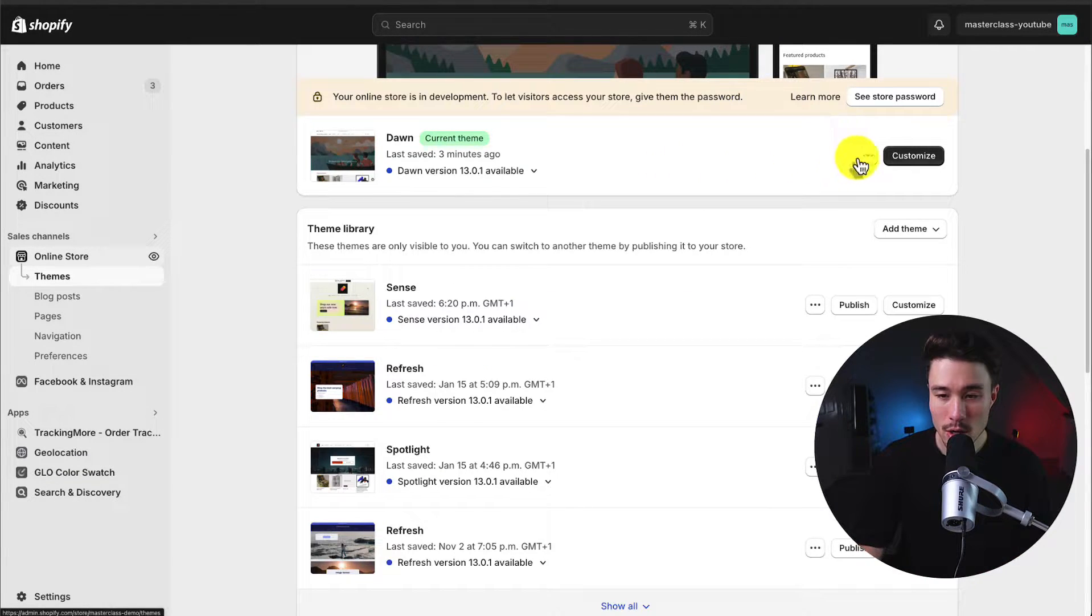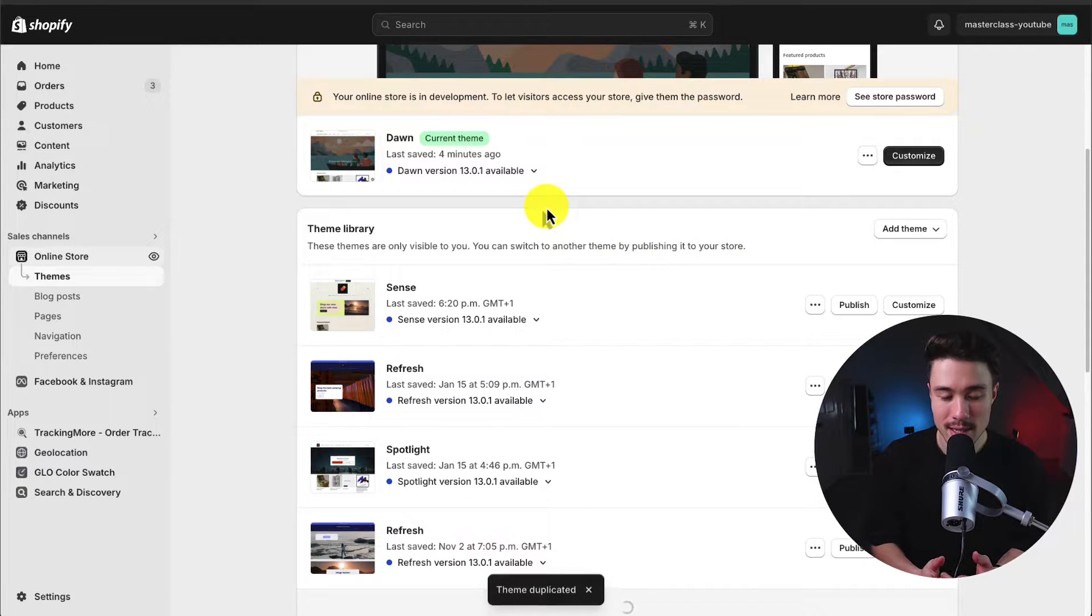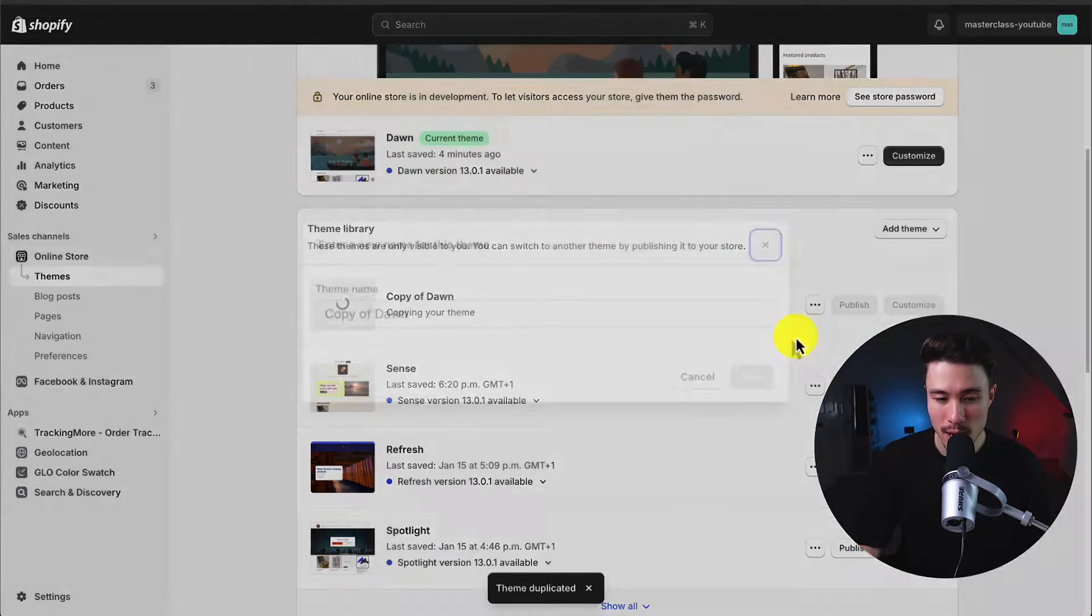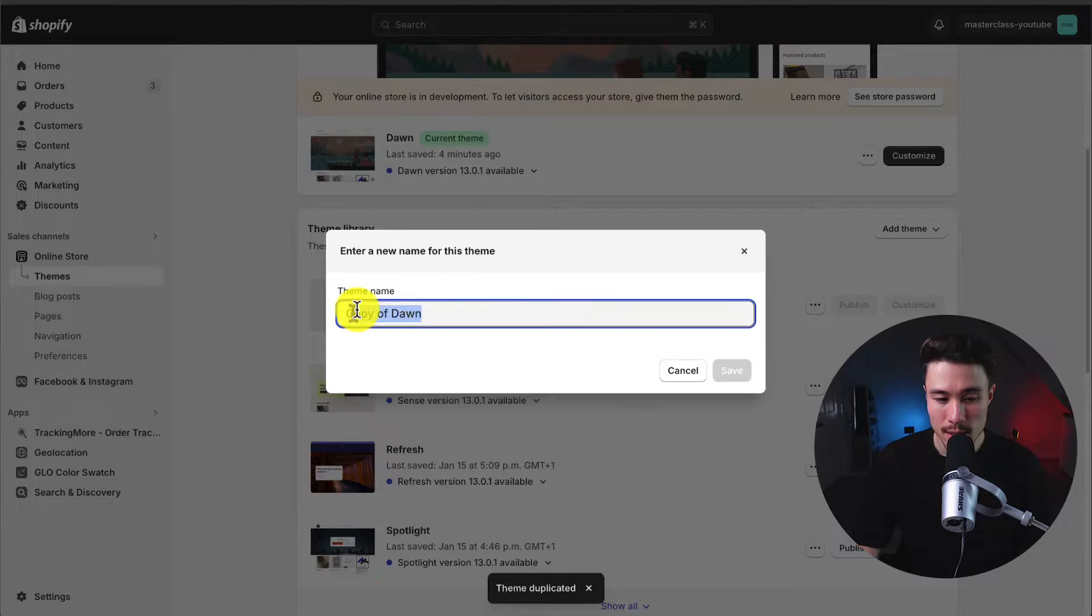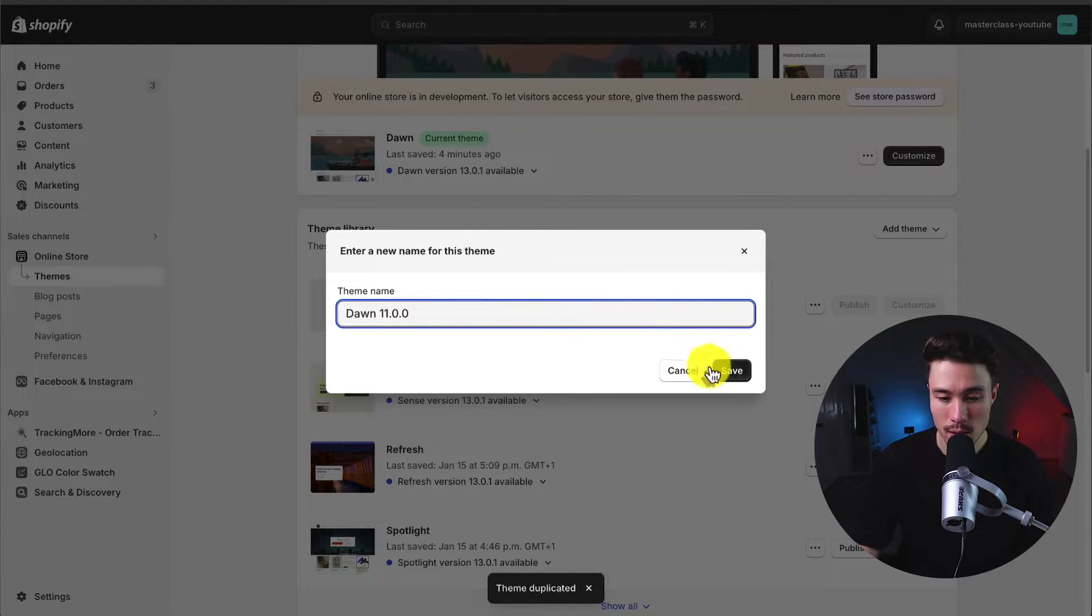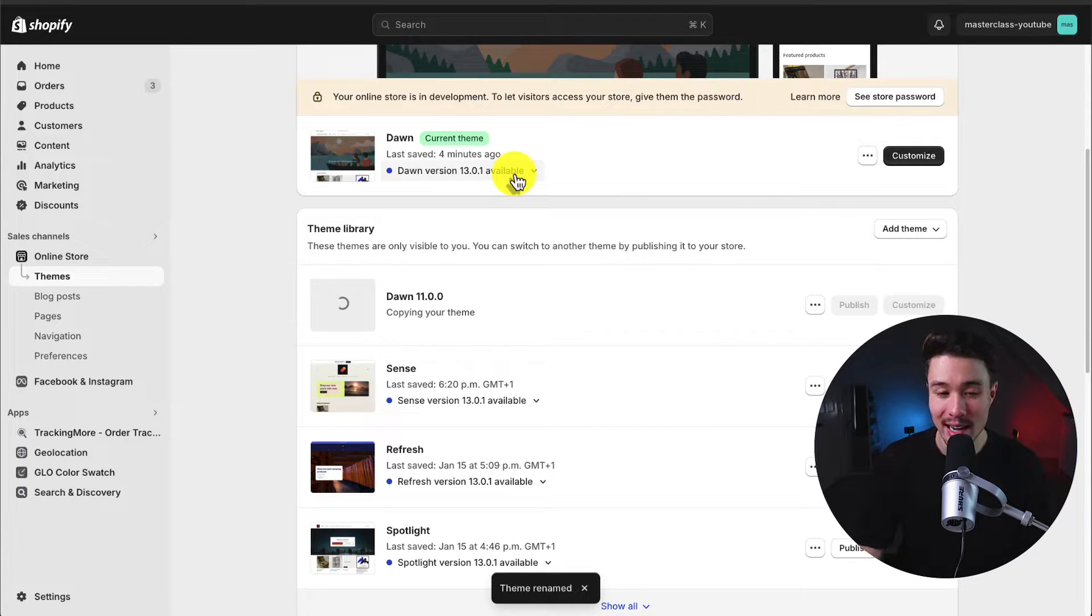So I'm just going to click these three dots here. I'm just going to create a duplicate of this just in case. It says it's going to add a new theme version, but I'm just going to rename this Dawn 11.0.0. I'll hit save. I just find it easier to have a backup in any case here.